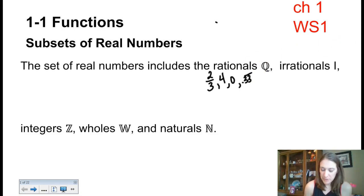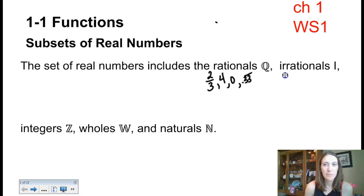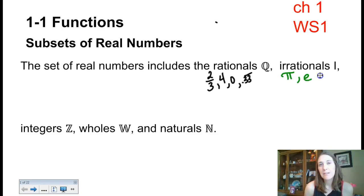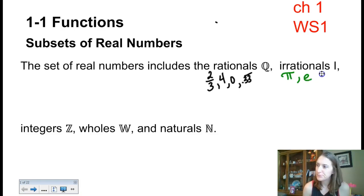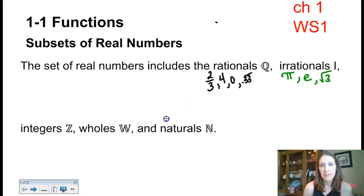Irrational numbers are things that cannot be written as fractions because they don't have any sort of repetition in their decimal. So pi is a very famous irrational number. E is another famous irrational number. Things that are weird square roots or cube roots — like the square root of three — would be a really funky, non-repeating decimal.